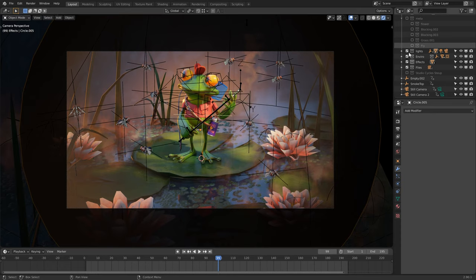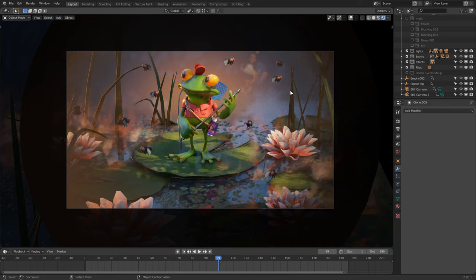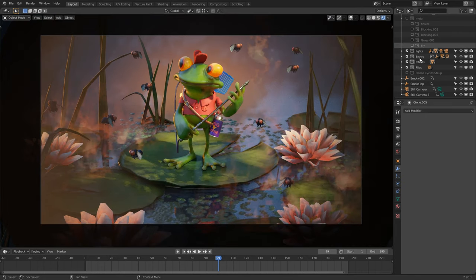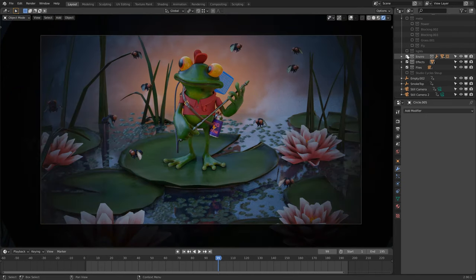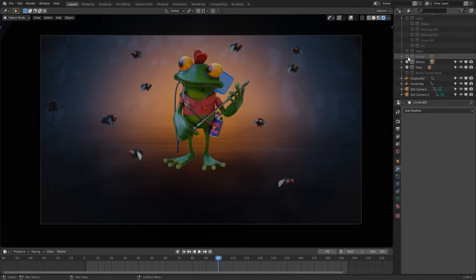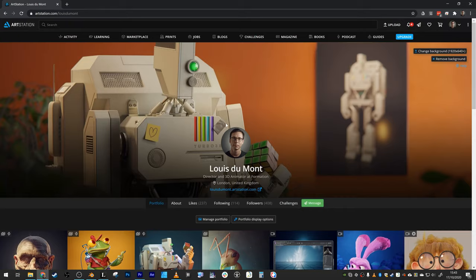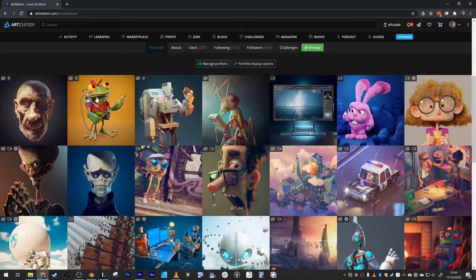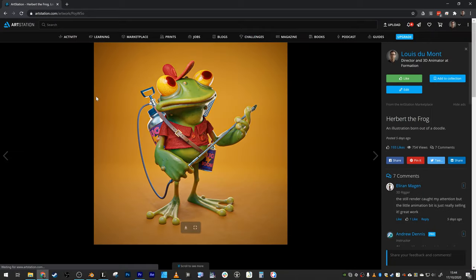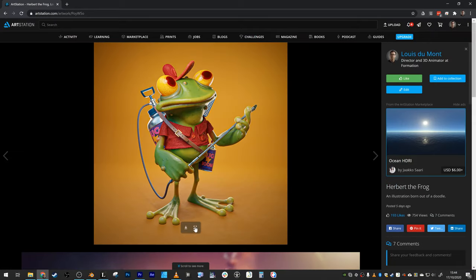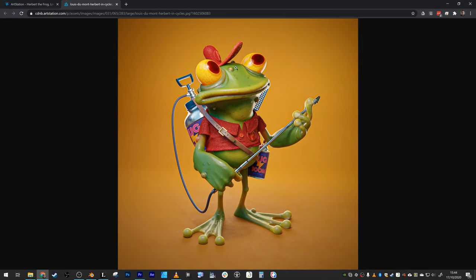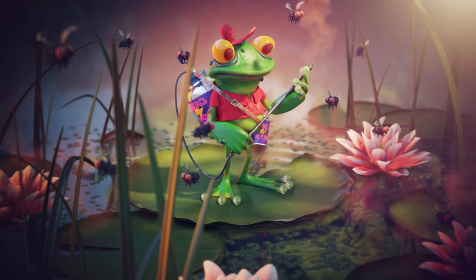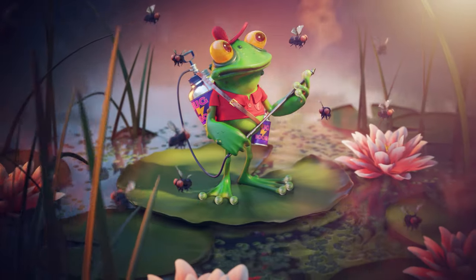Then everything was rendered out in 24 frames a second at full 4K, because Eevee is amazing. I also set up some studio lights for a cycles version of just the character. And I'm pretty happy with how it turned out.